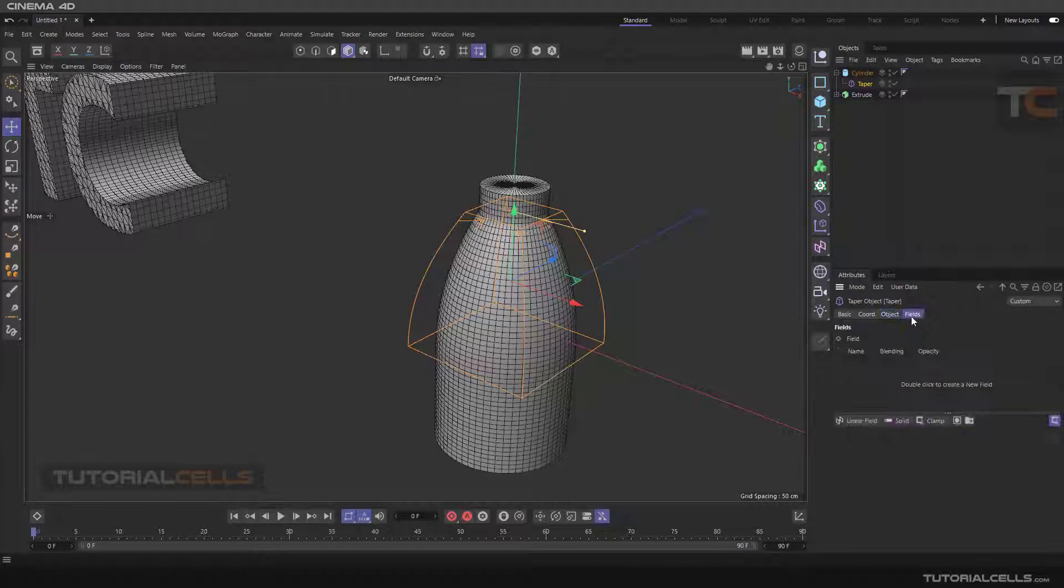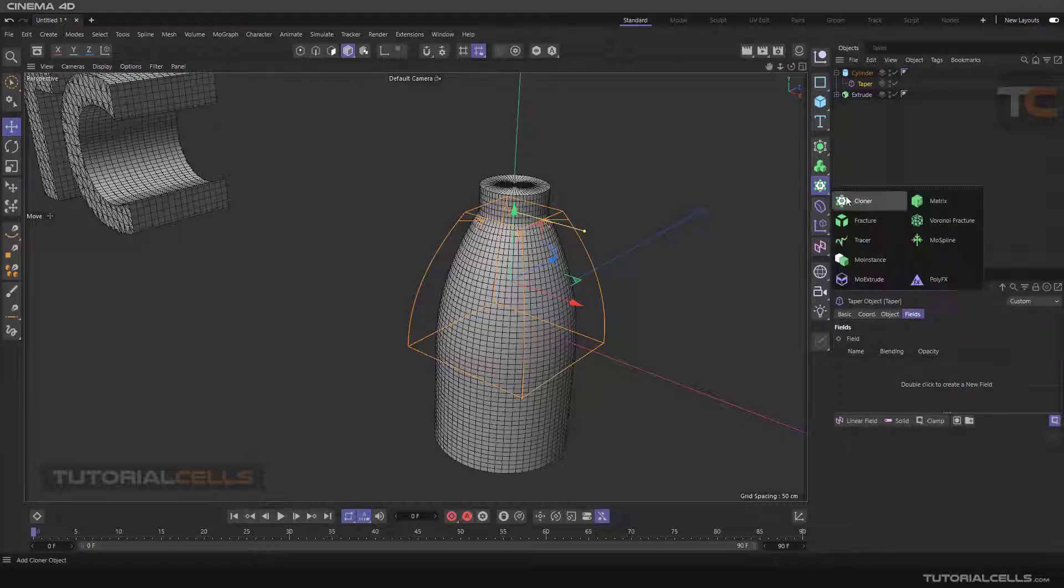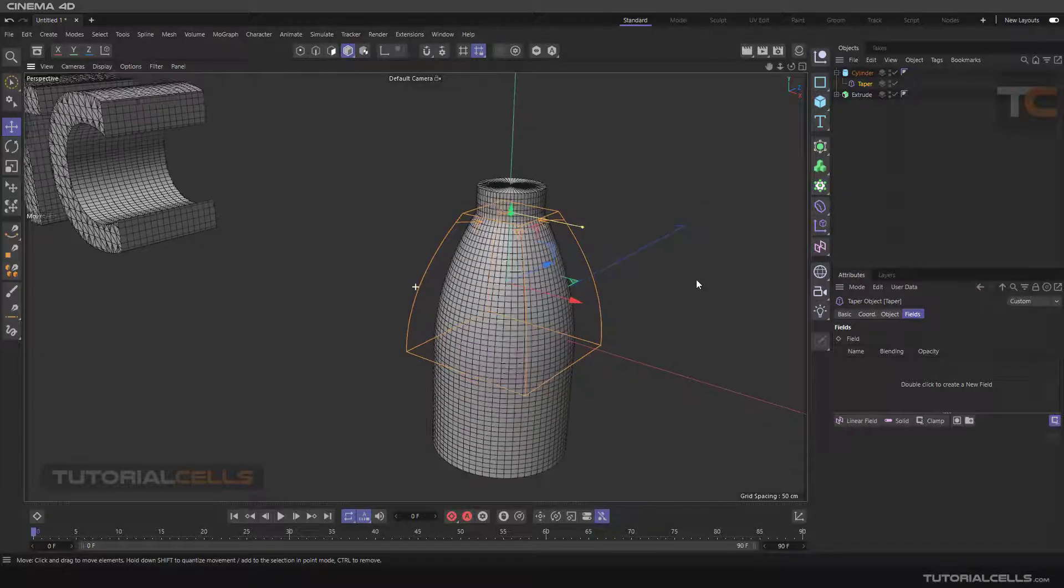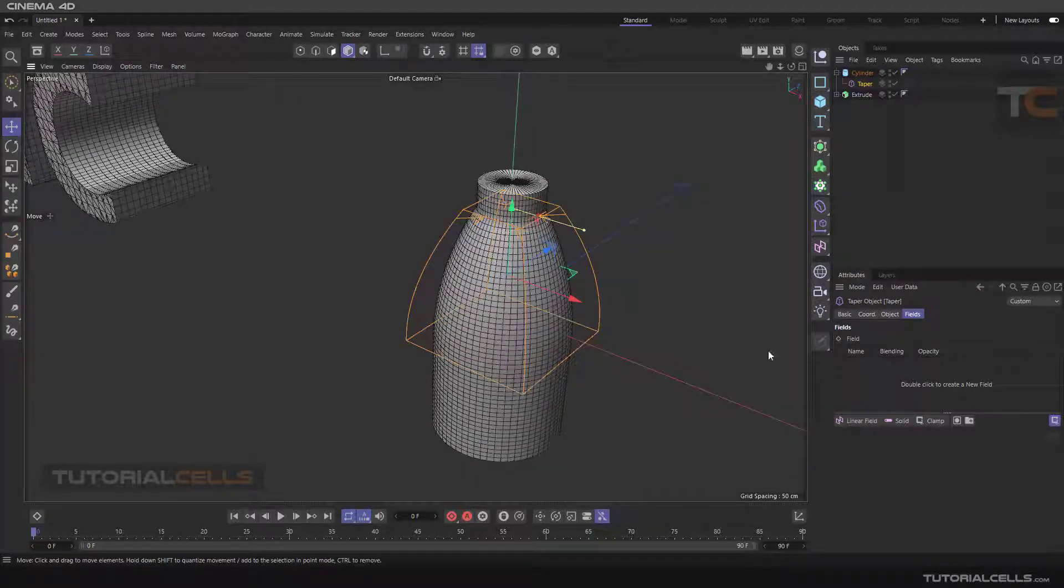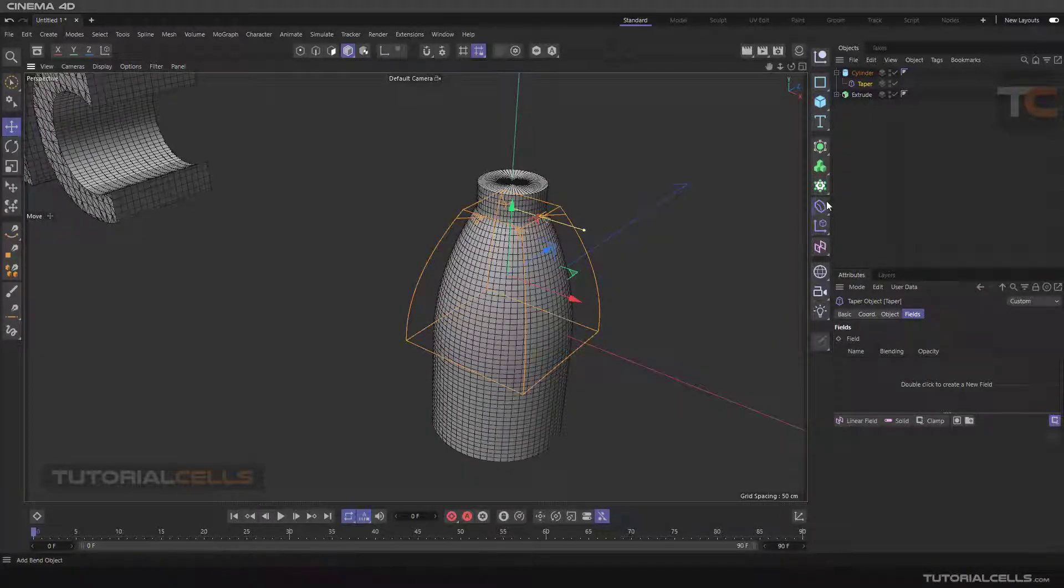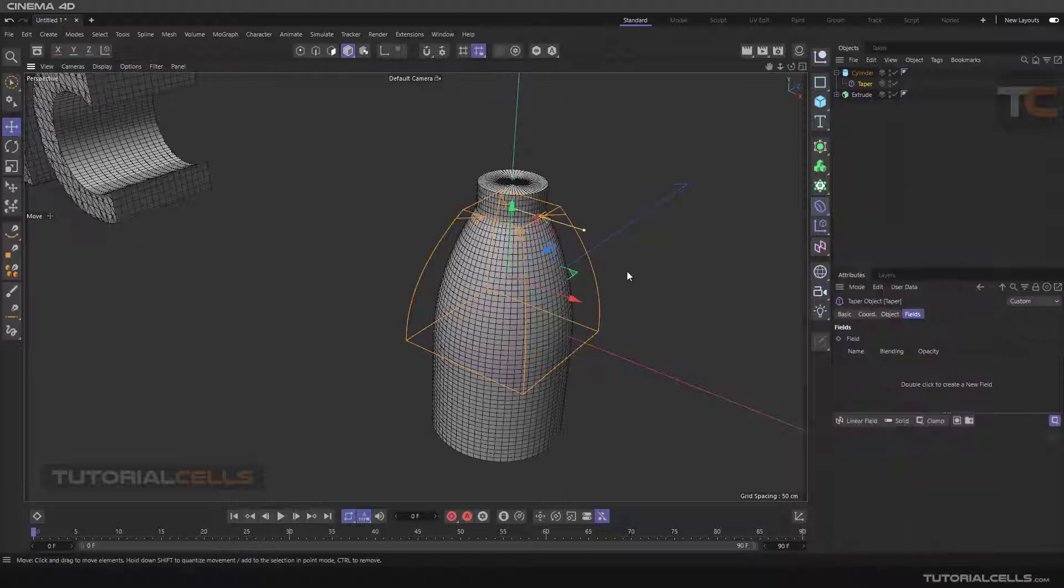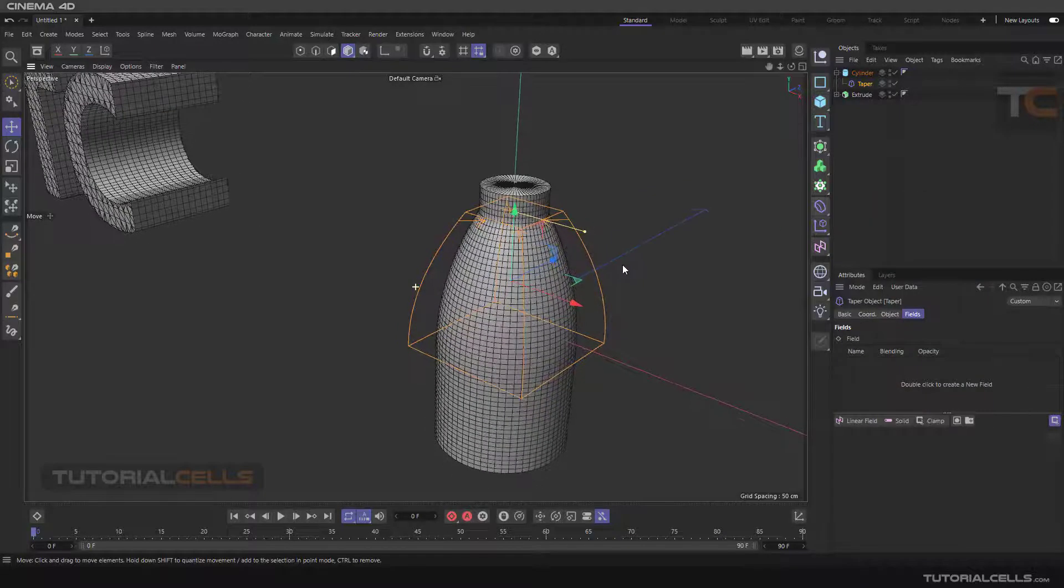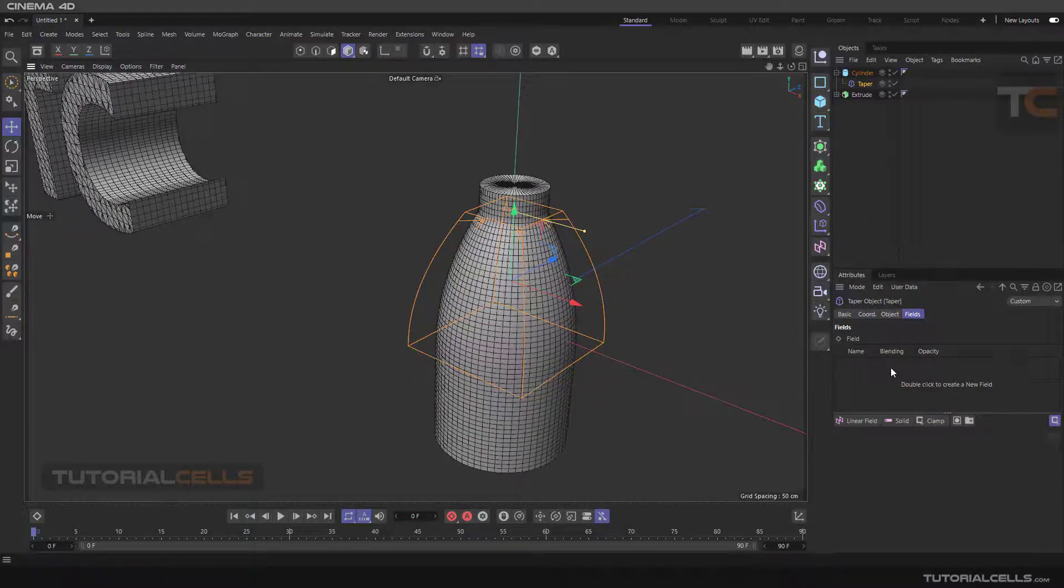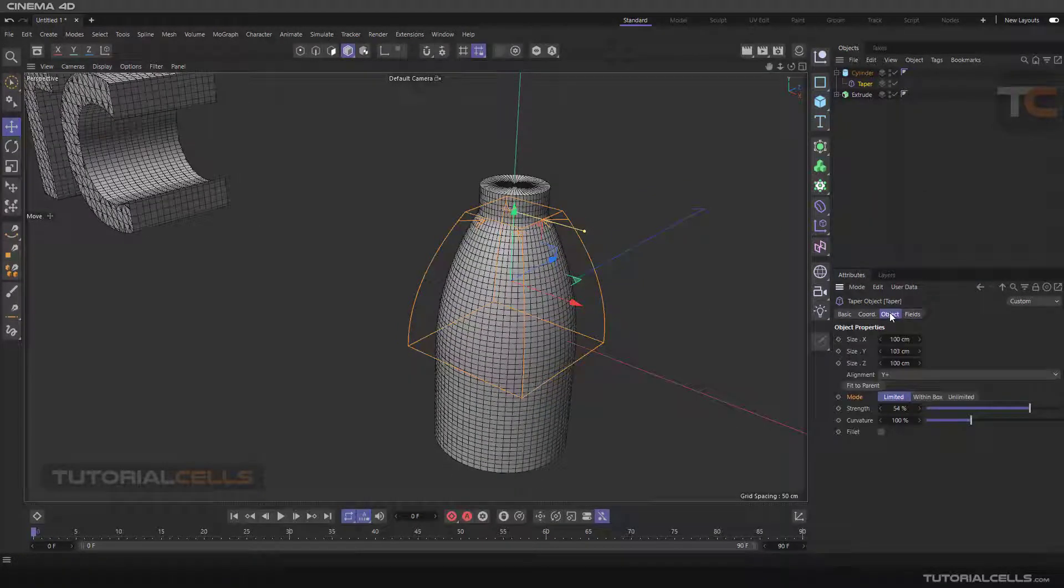Another important tab of any deformer is field, which I will explain in a separate lesson when we reach the cloner. I explained there, but I explained a little in a previous lesson on blend. You can refer to the blend lesson to understand a little about the fields.